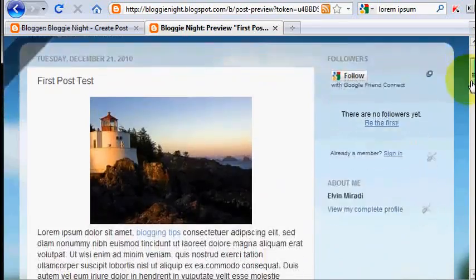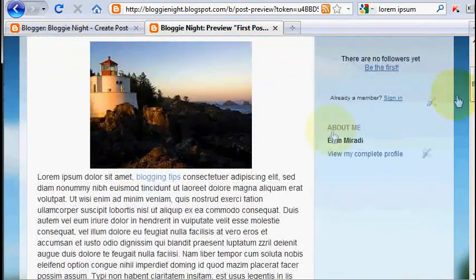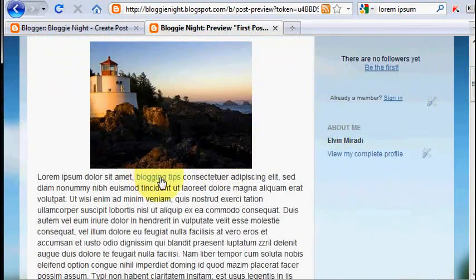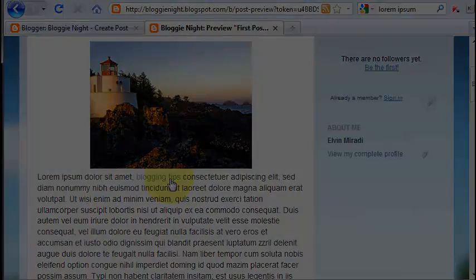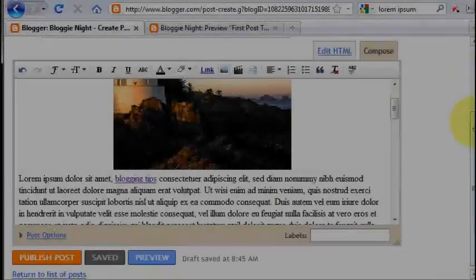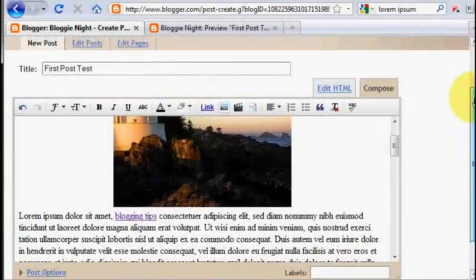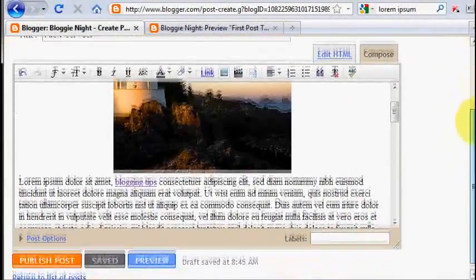The blogging tips phrase will be highlighted and can be clicked to move to another website. Now it's time for you to publish your post.